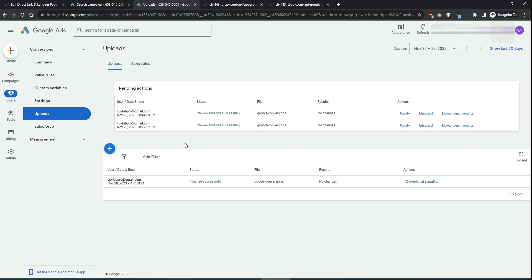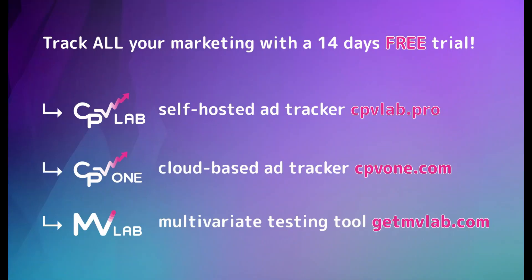With this in place, you'll get conversions passed automatically from your CPP Lab instance to Google Ads, which is very important in order to optimize audiences and improve your overall campaign performance.